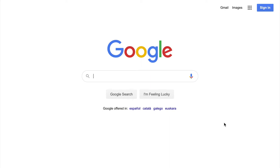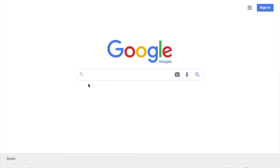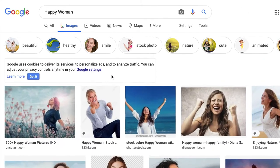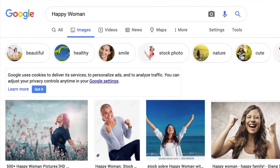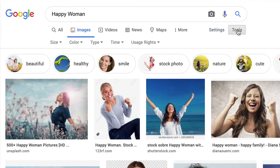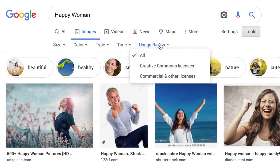My name is from Stock for the Secrets and today I will show you how we can use the new Google Images licensable image filter. We are heading over to google.com, finding the images link, and searching for 'happy women.' Then you need to find the Tools section in the top right-hand corner and click on Usage Rights.